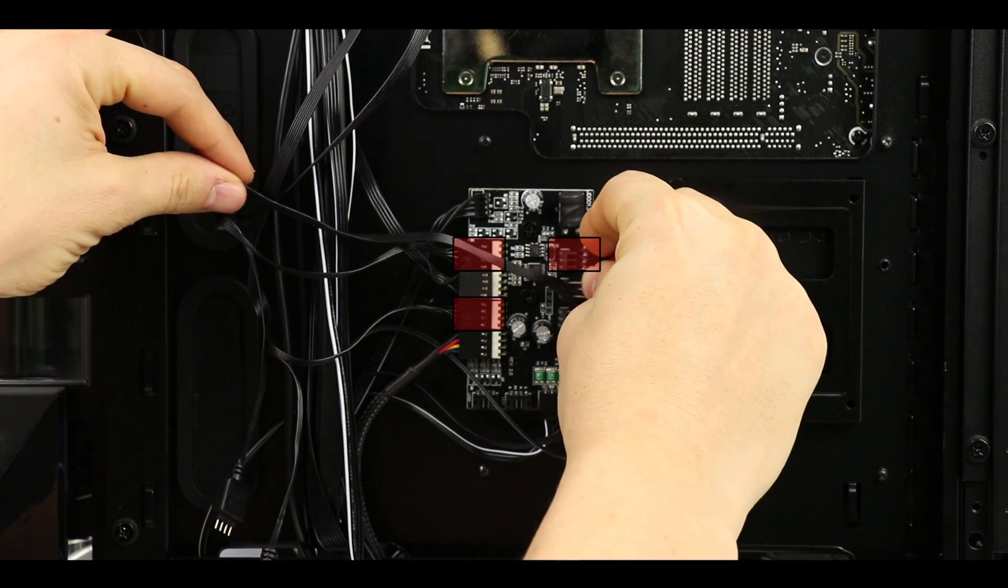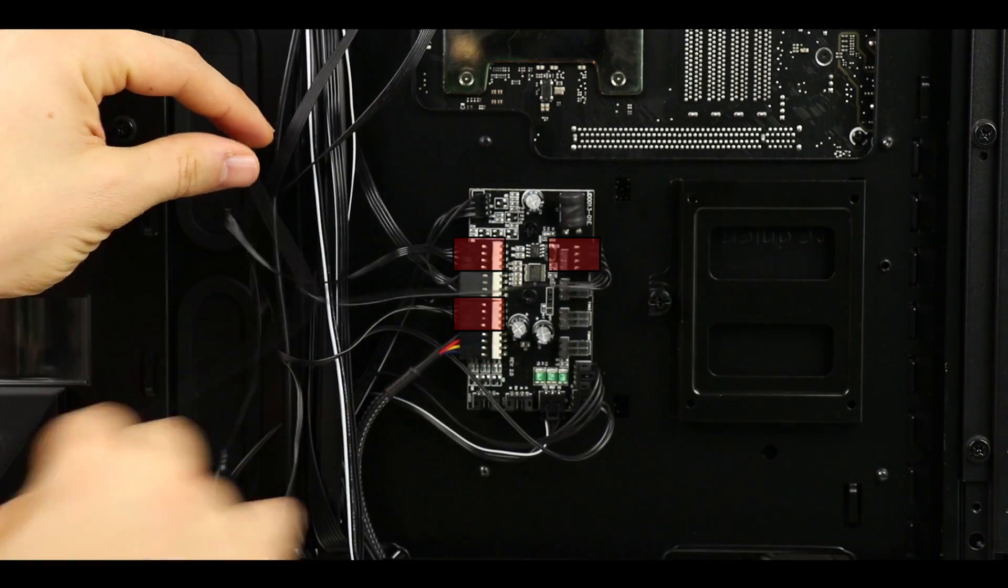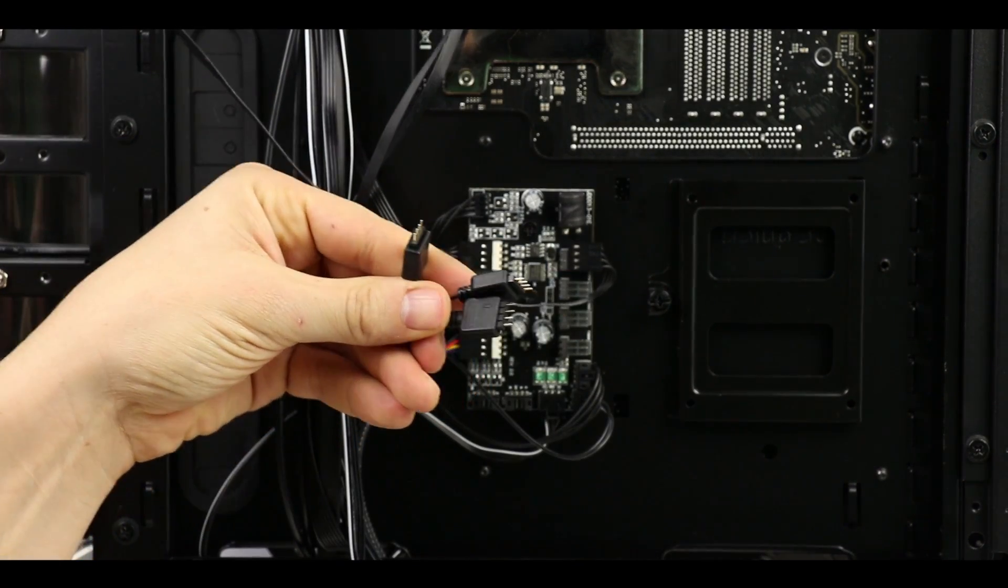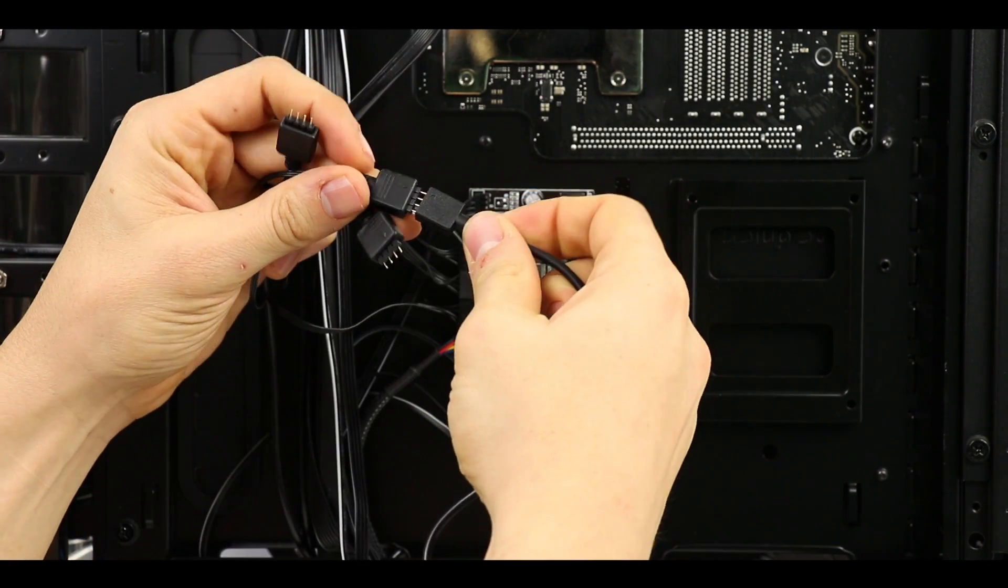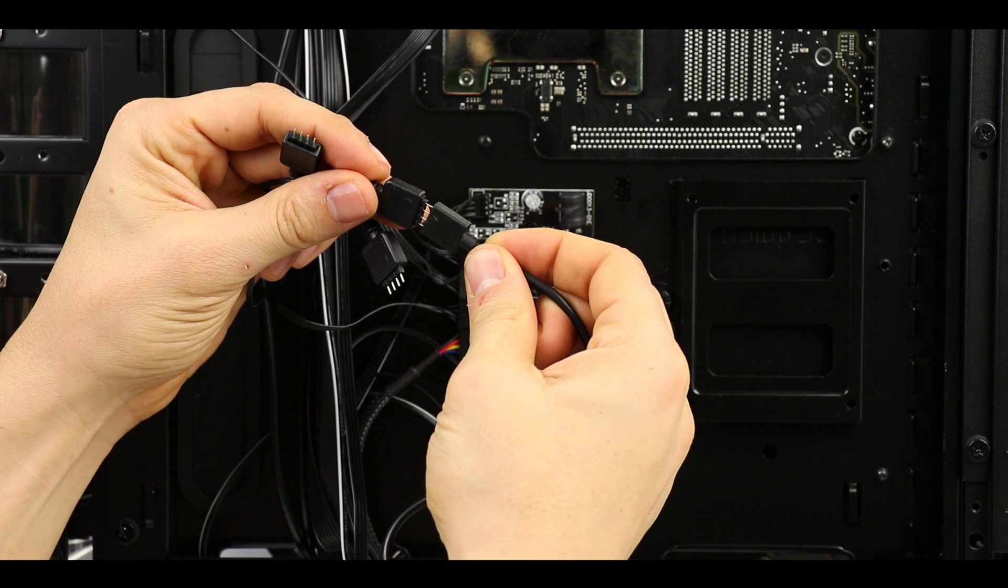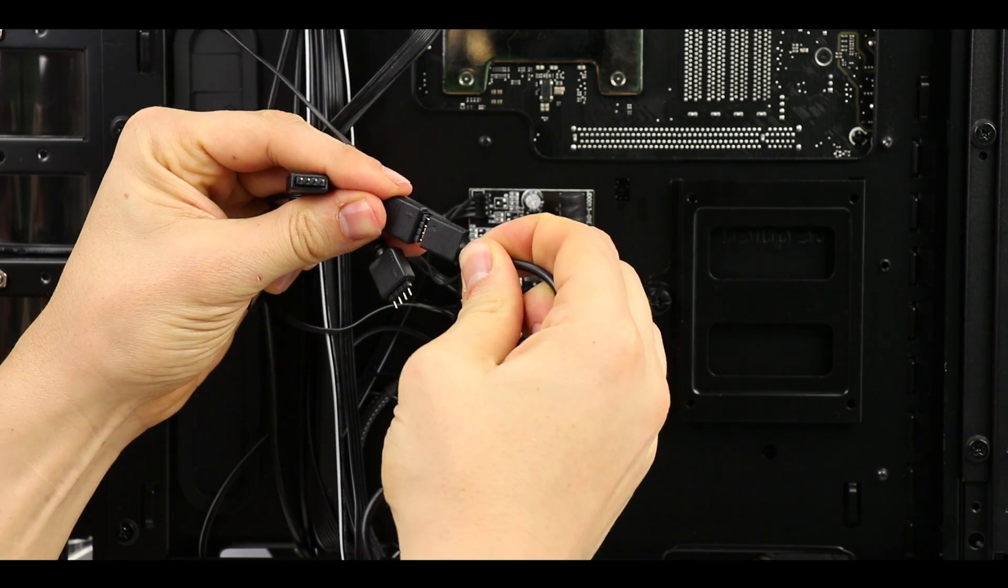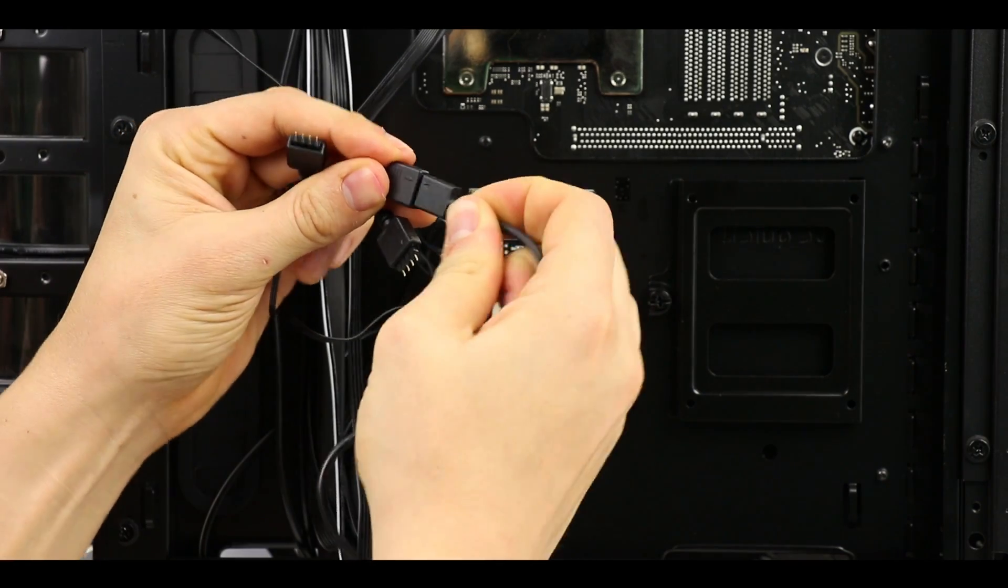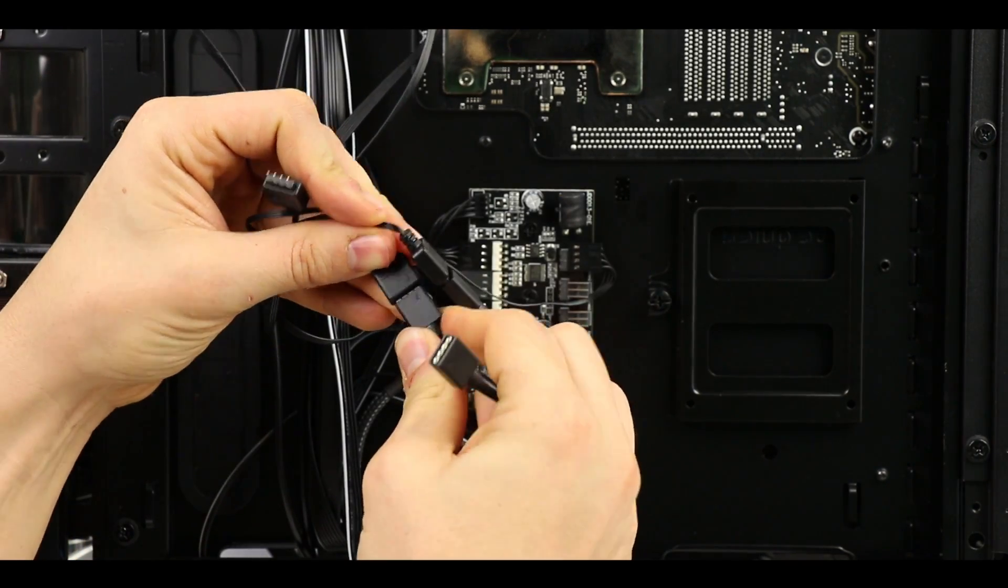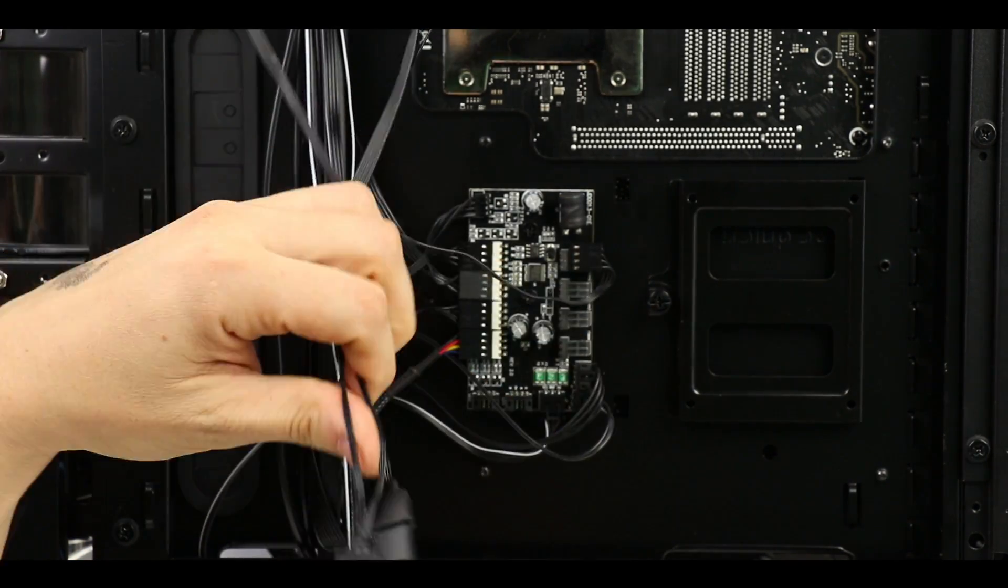Now we're going to go back to our AURA cable and connect them to our fans. Make sure to have both of the arrows facing each other to avoid any kind of shorts. Once the three of them have been connected to the splitter, we are simply going to throw it on the other side of our case.